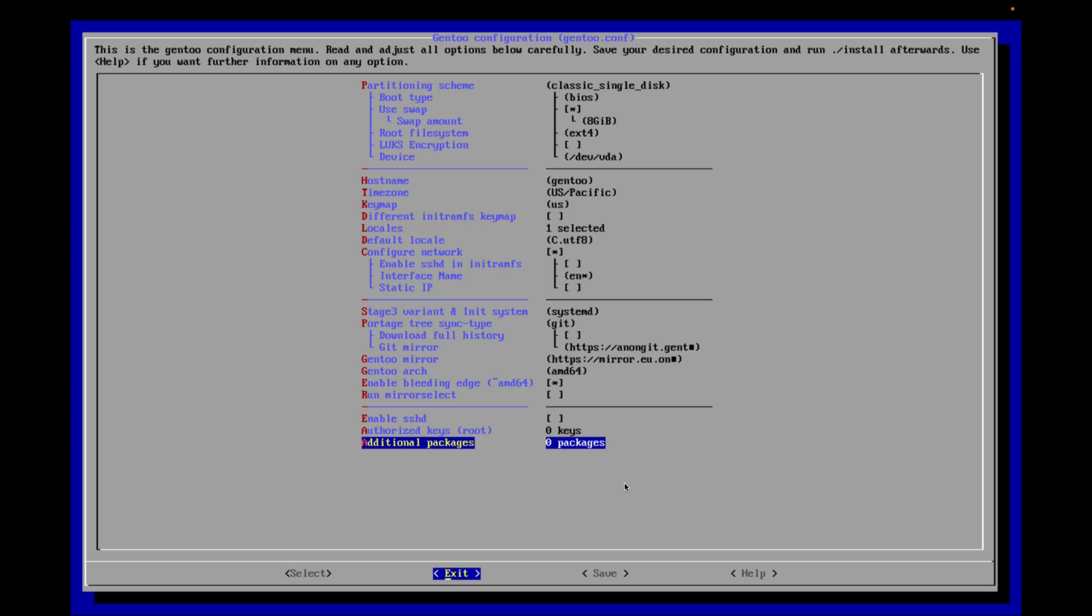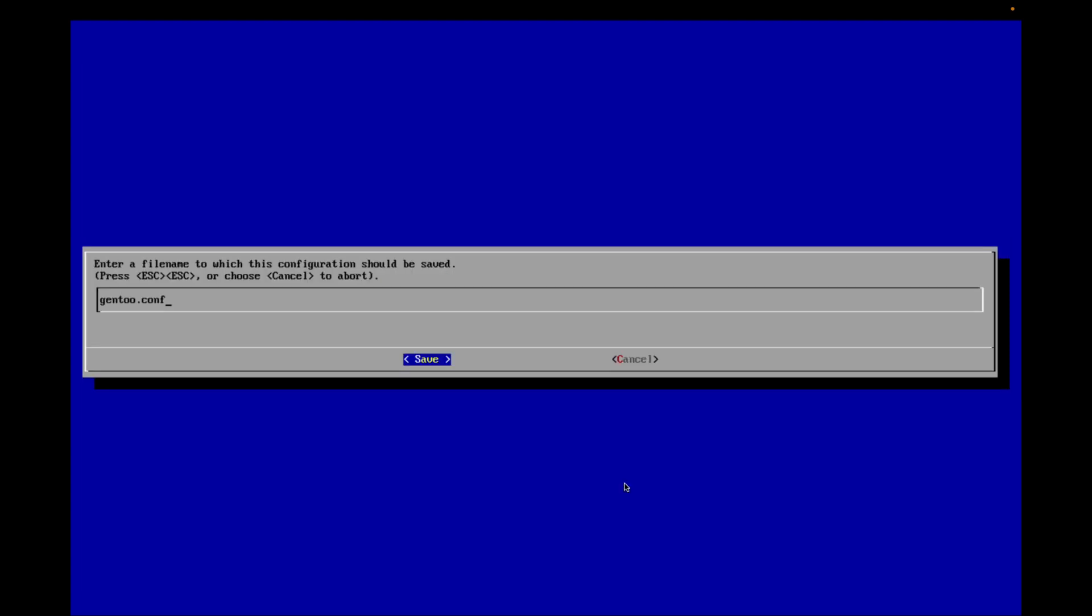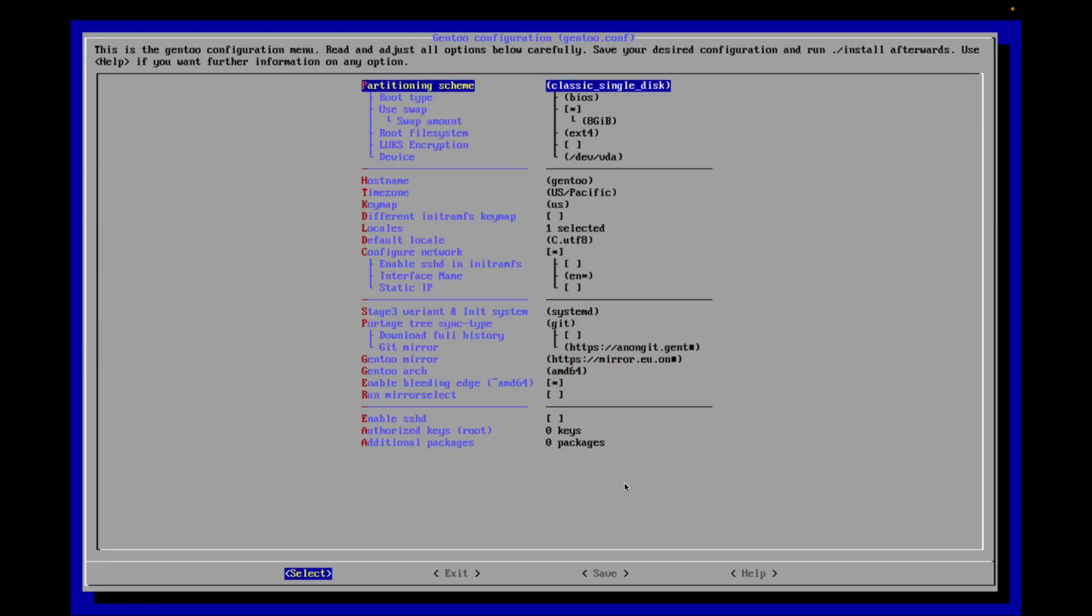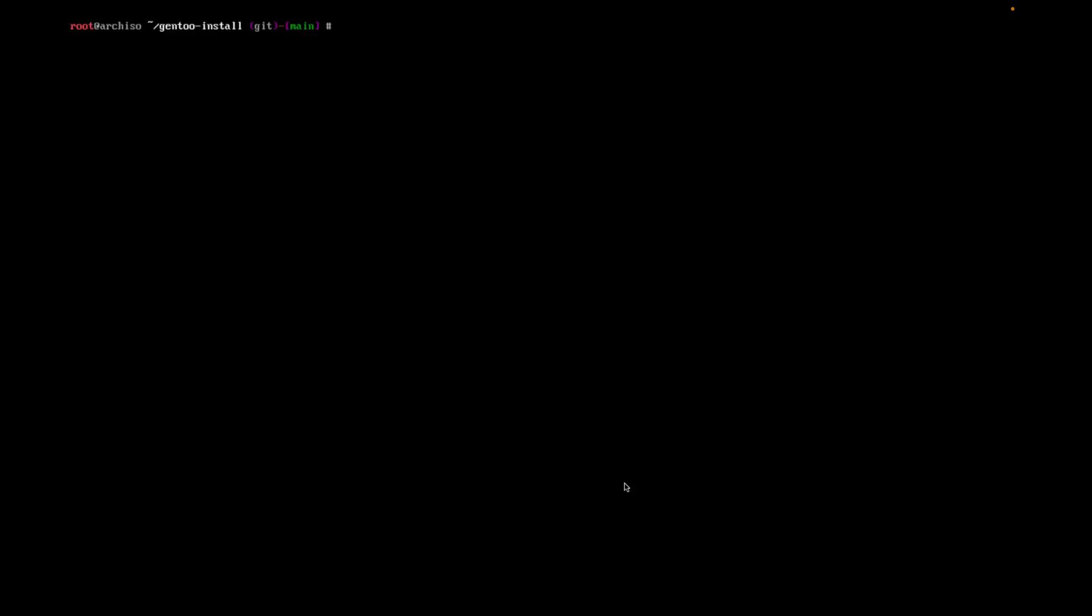Let's look here. Classic, BIOS, boot, swap. It'll use the whole rest of the storage. Yeah, this should allow it to do what it needs to do automatically. I'm just going to use systemd here. I'm going to say save as gentoo.conf. Exit.